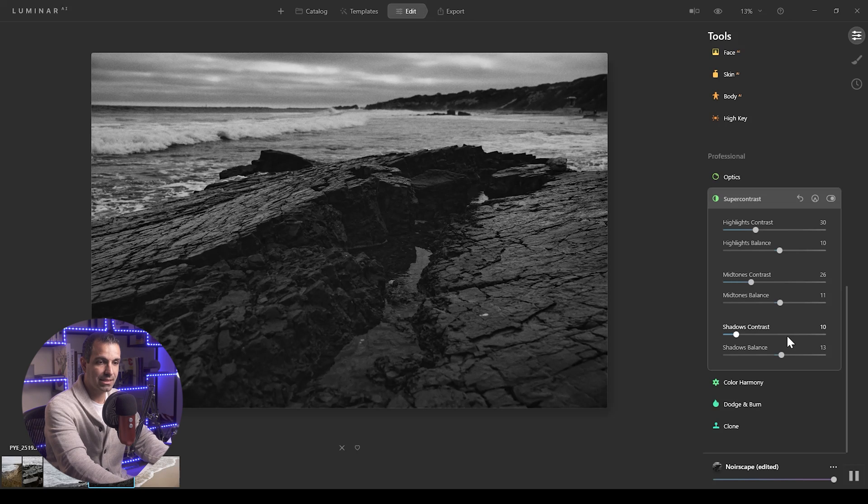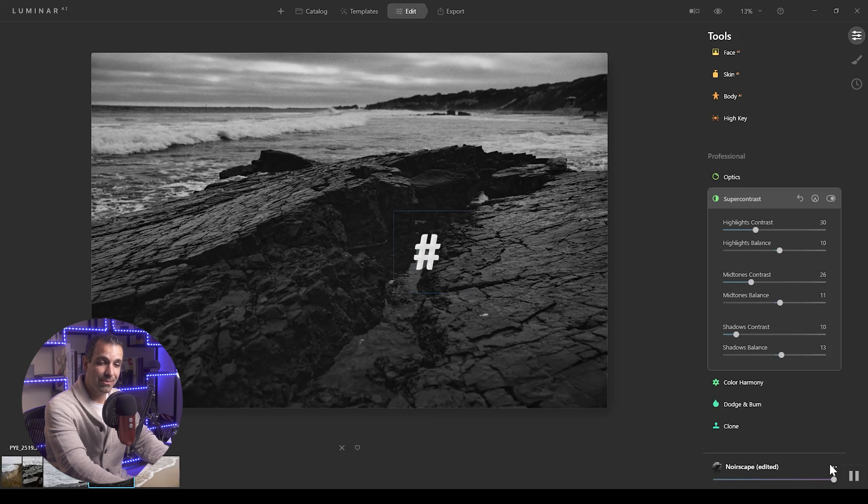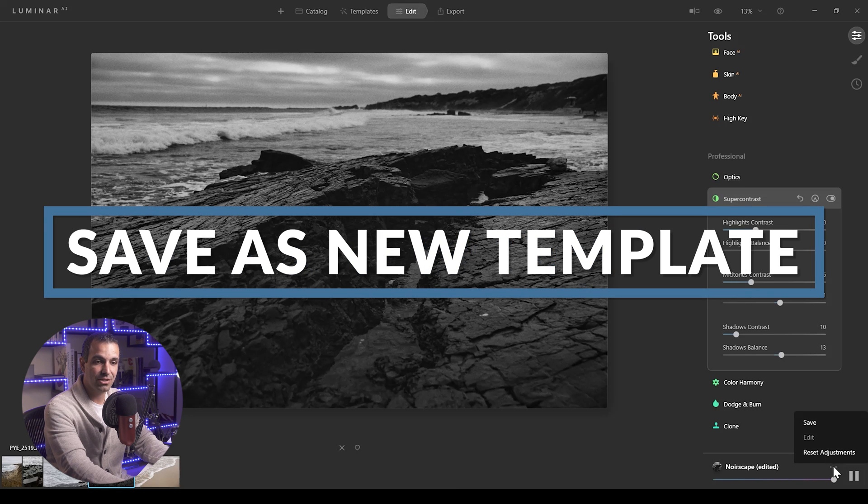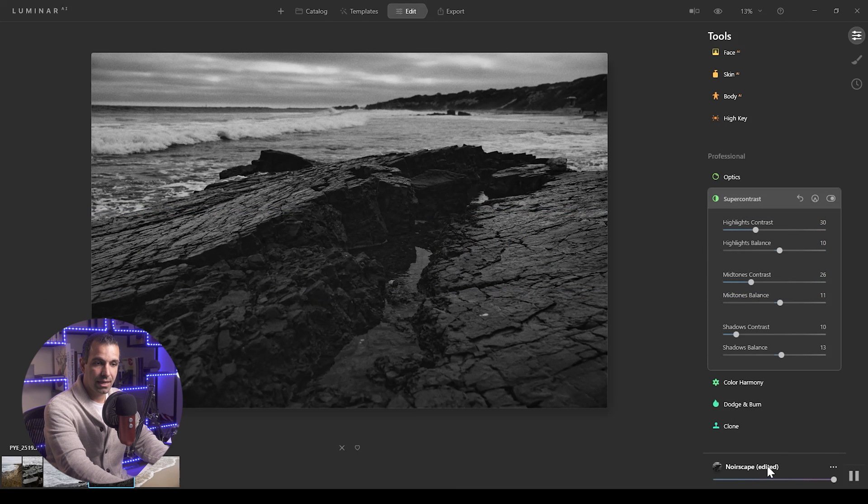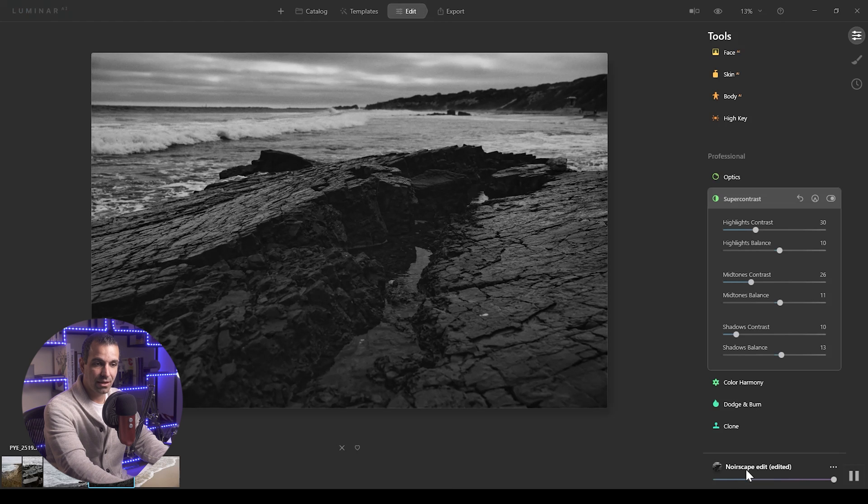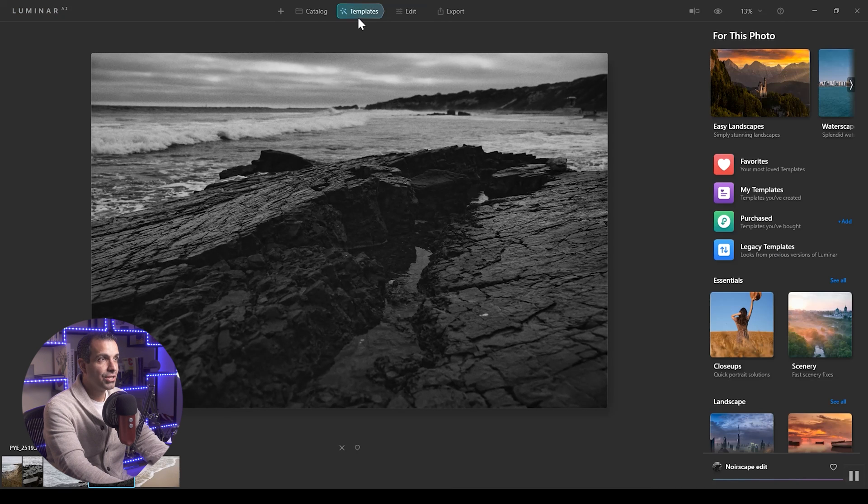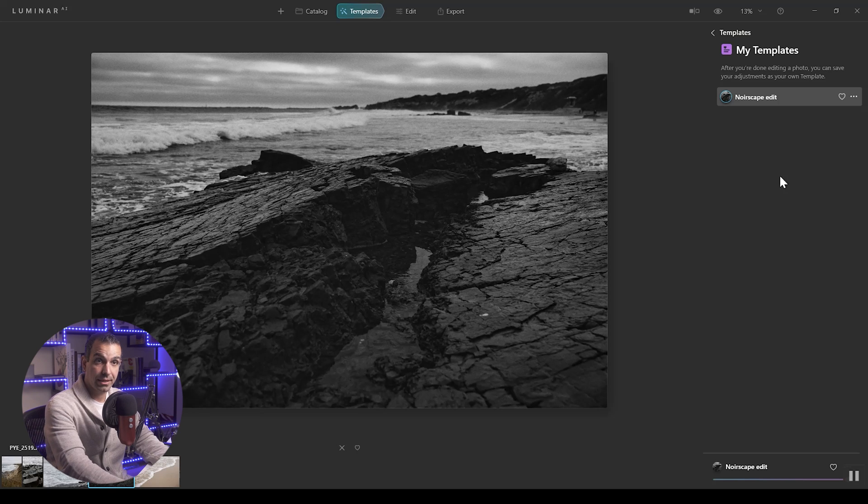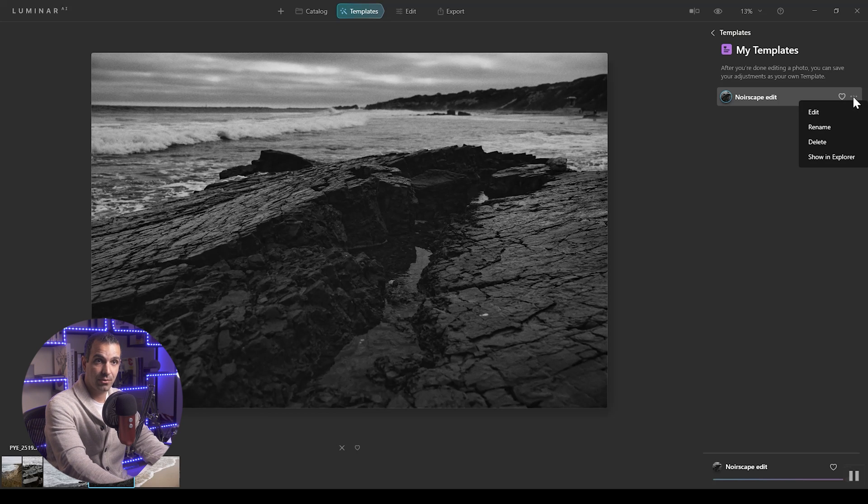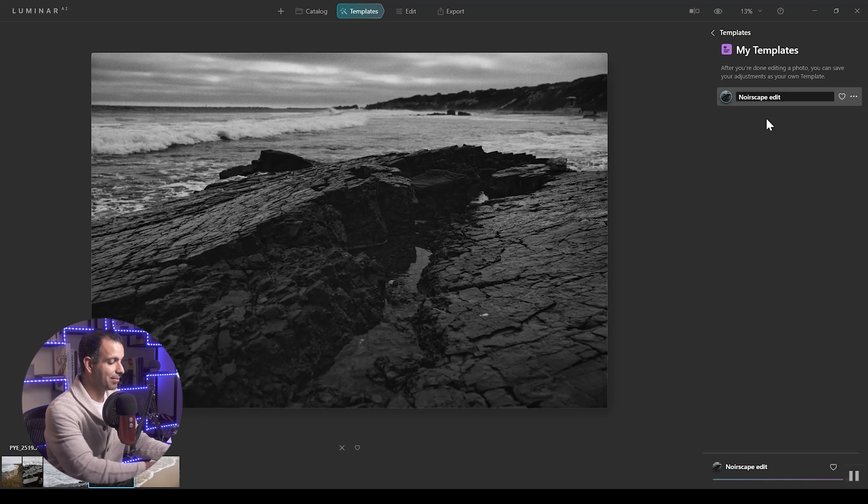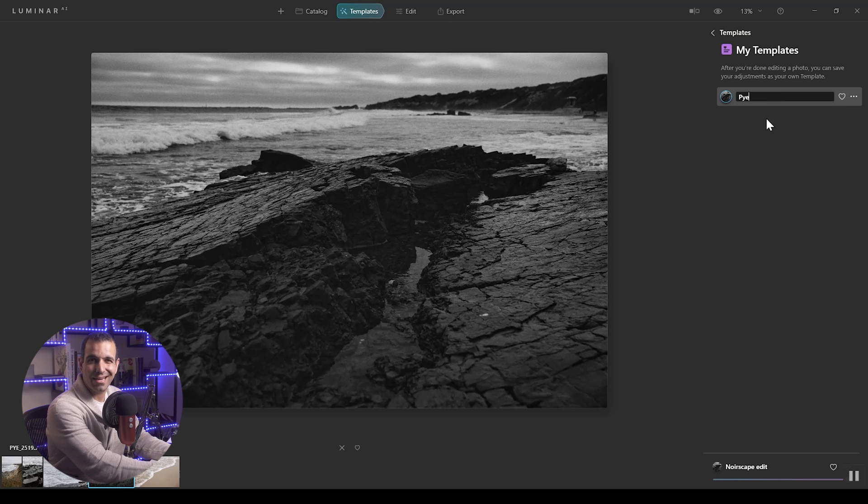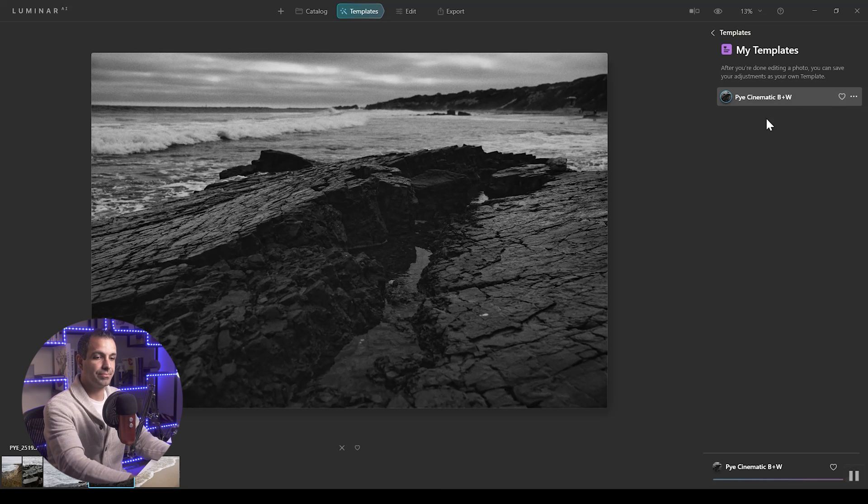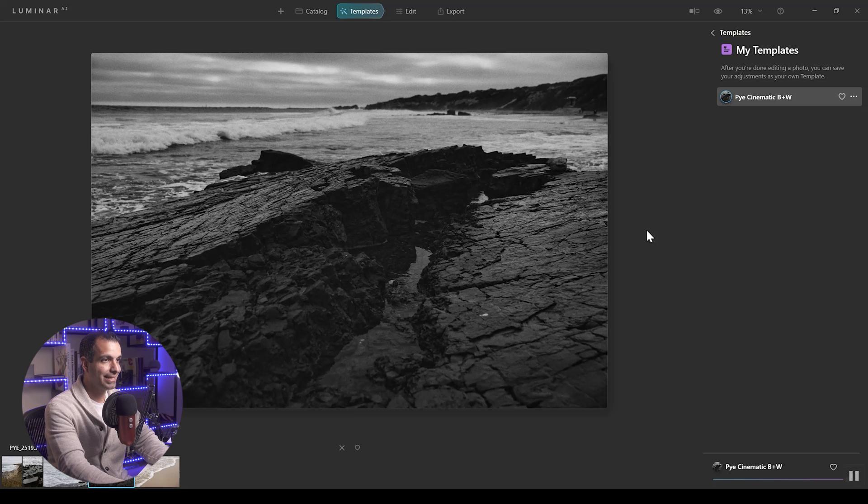Now what I'm going to do is go ahead and save this. So step three, when you're happy with the look, save it as a new template. So we're going to click save and it's actually going to leave it under Noirscape edit. So under templates, I should be able to find this right here in my templates. Now I'm going to rename this - it's not really that anymore. It's pie cinematic black and white. I dig.